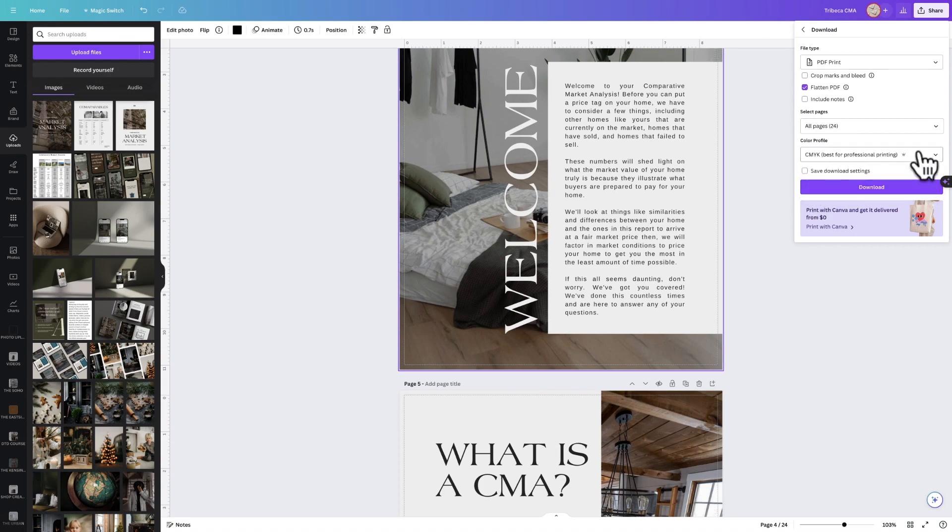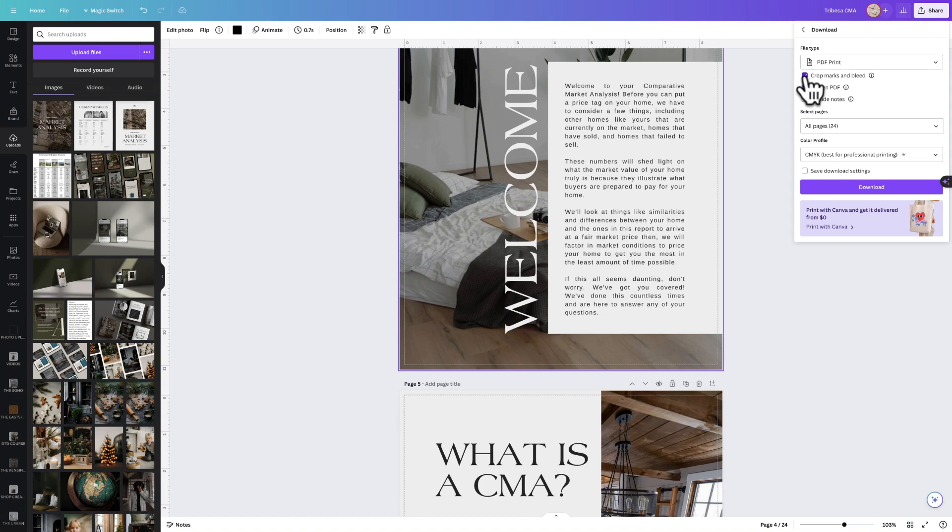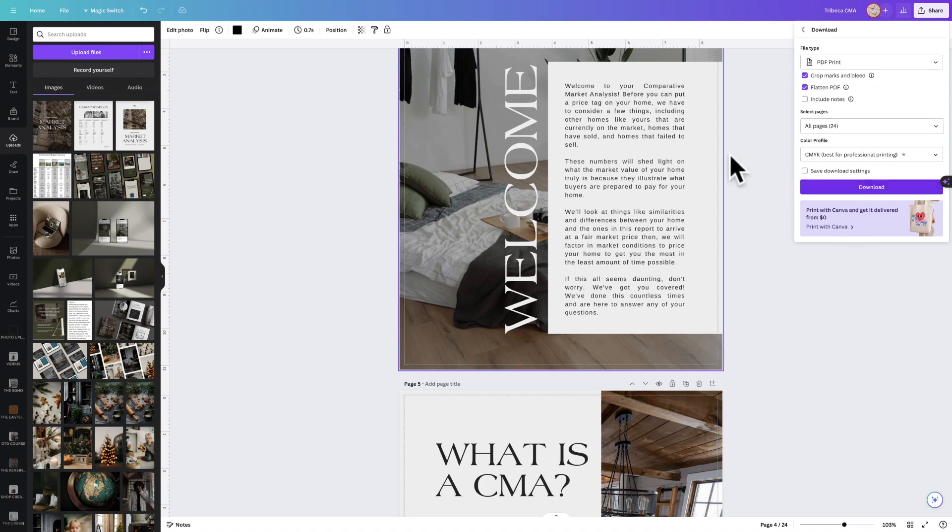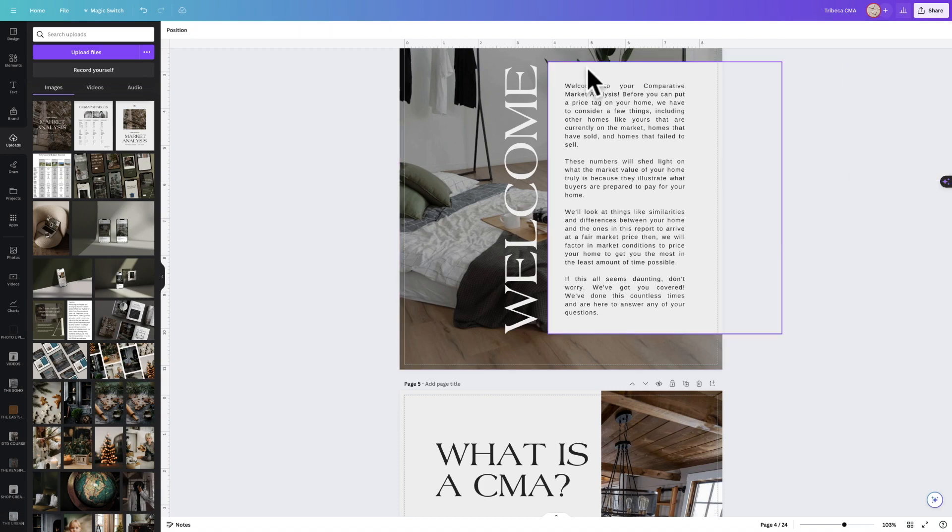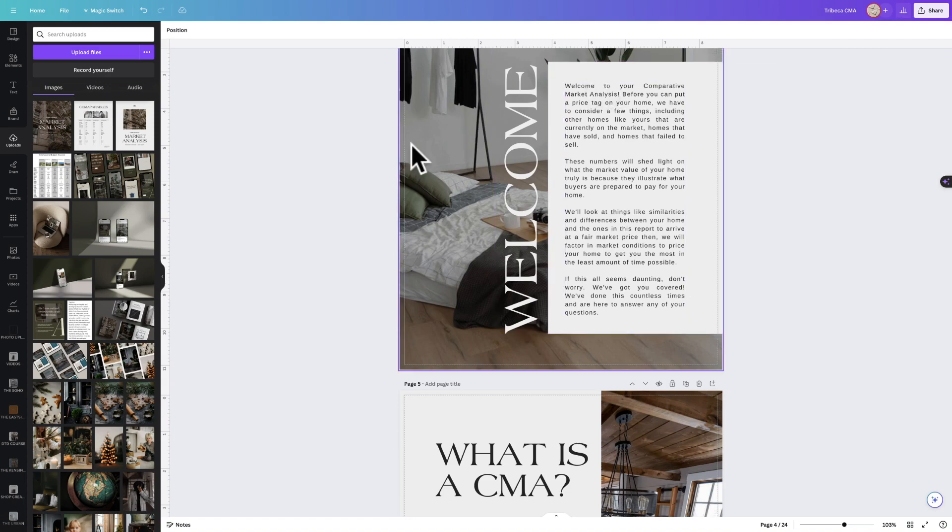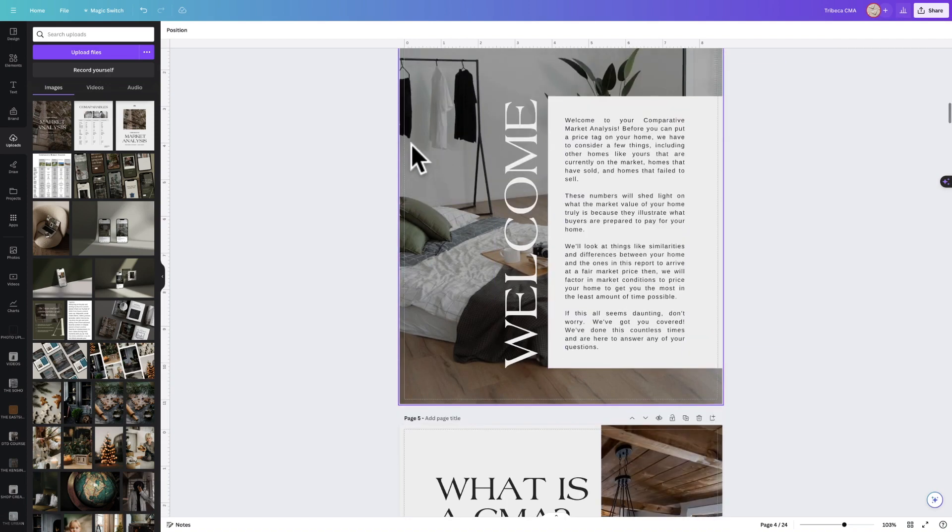You're going to include crop marks and bleeds for your professional printer, and then select Download, and everything is going to look great. And that is it, my friends. Happy designing, and I hope you enjoy the Tribeca CMA.